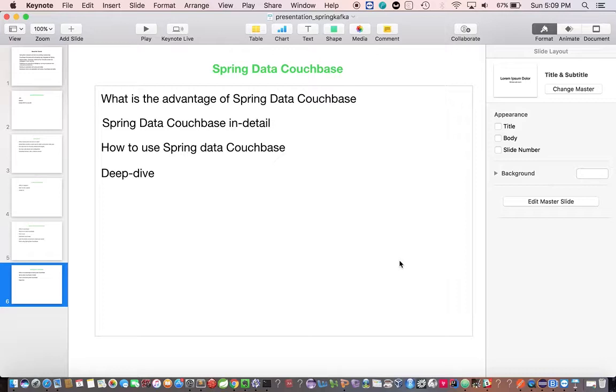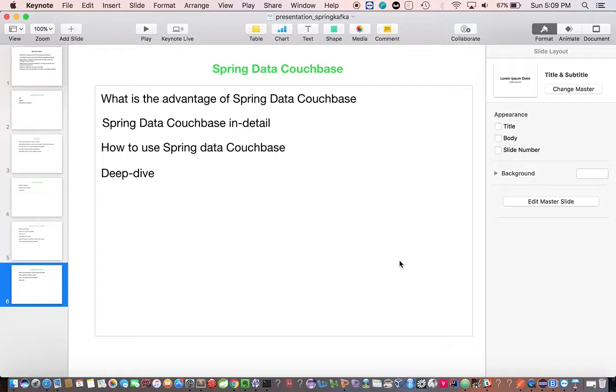So that's all about the Spring Data Couchbase theory part. In the next video we're going to build the endpoints and see the integration part. Thanks for watching this video, stay tuned for the next video.